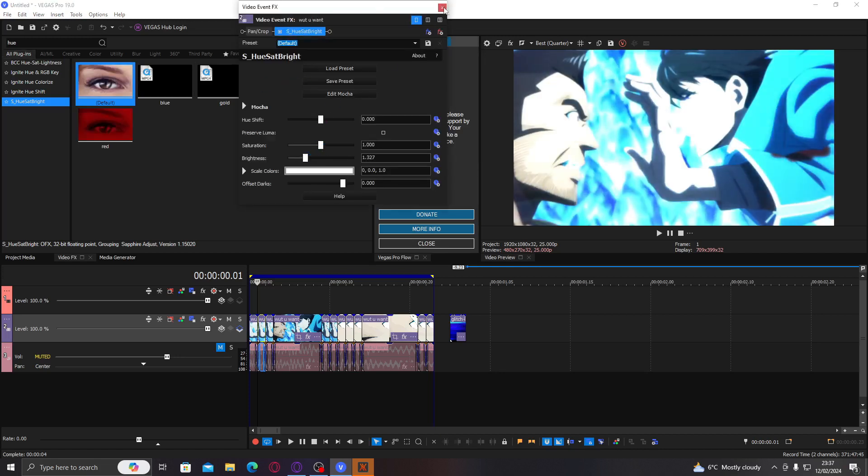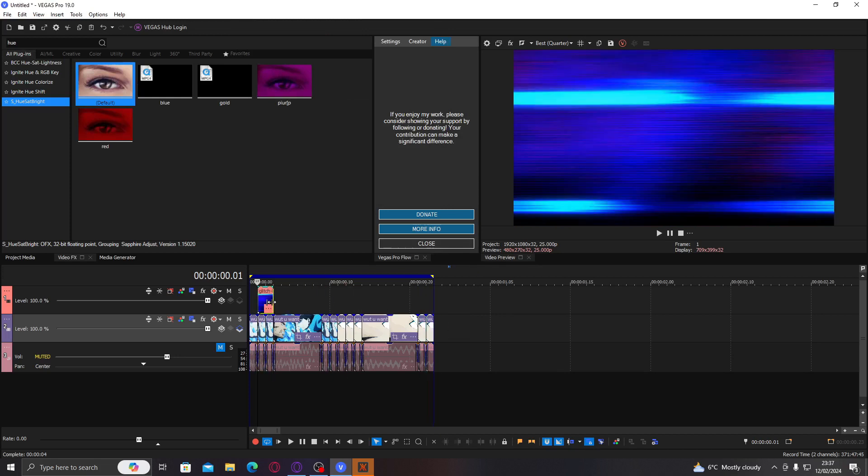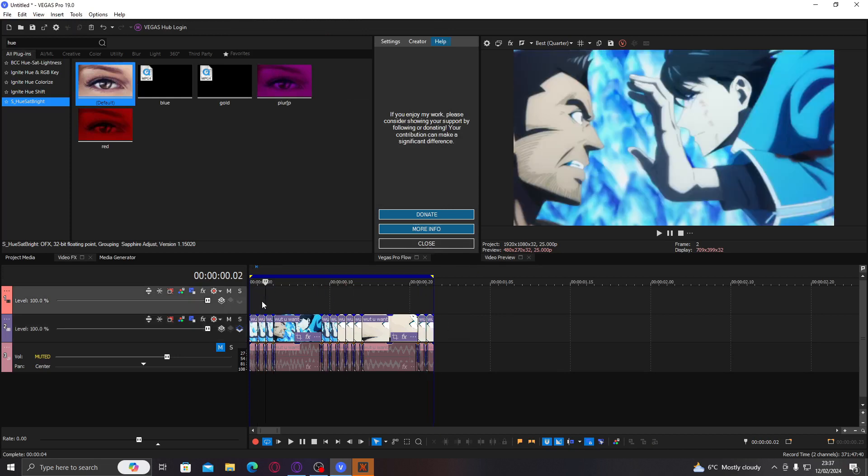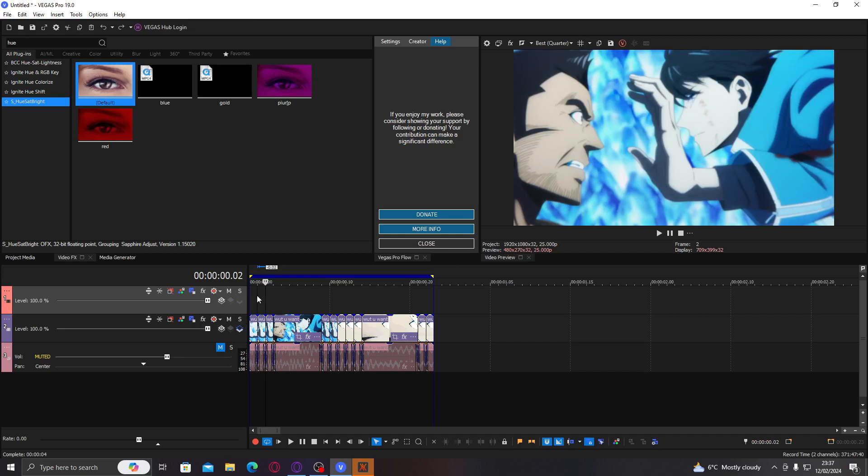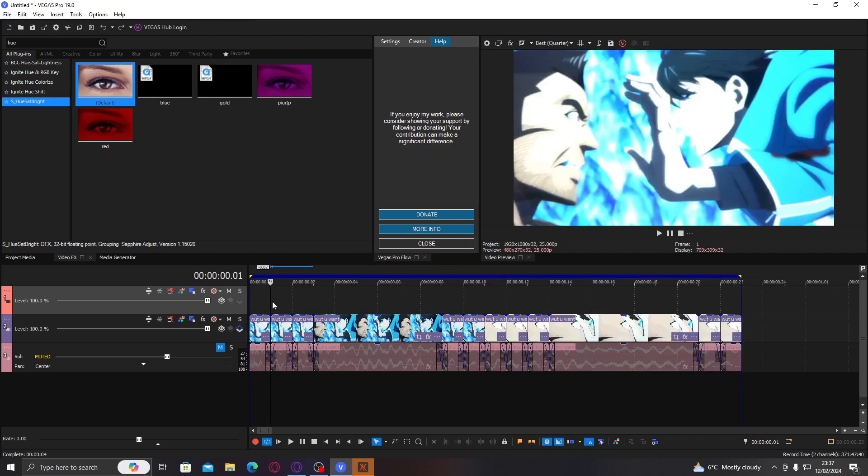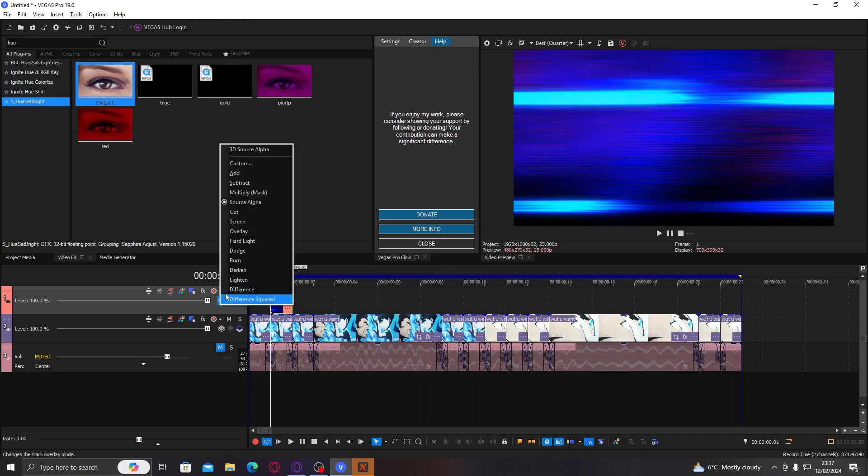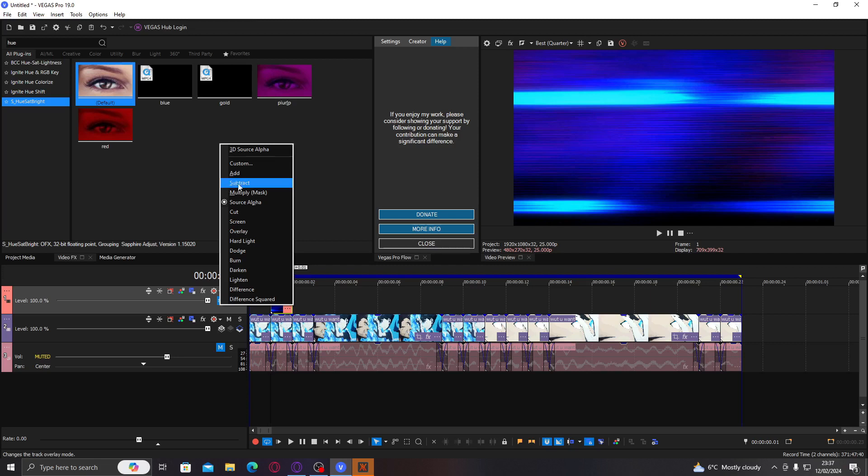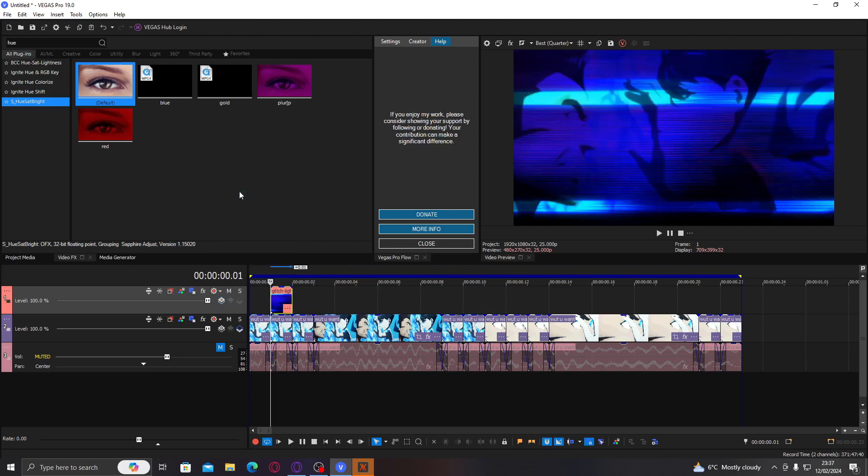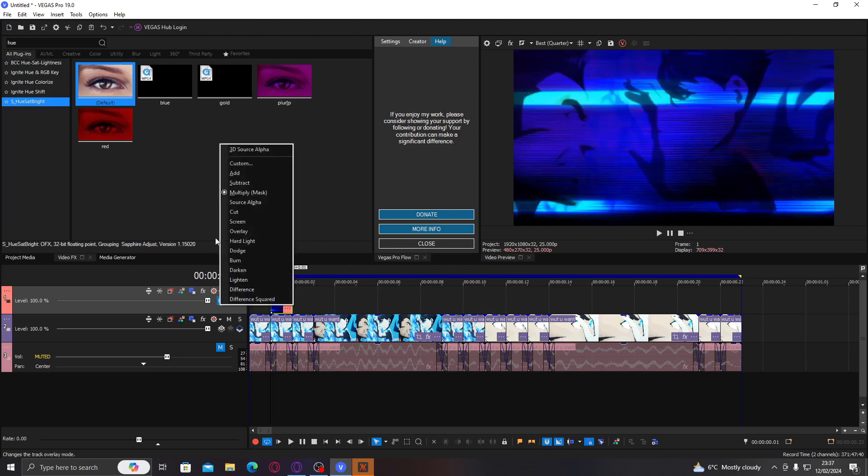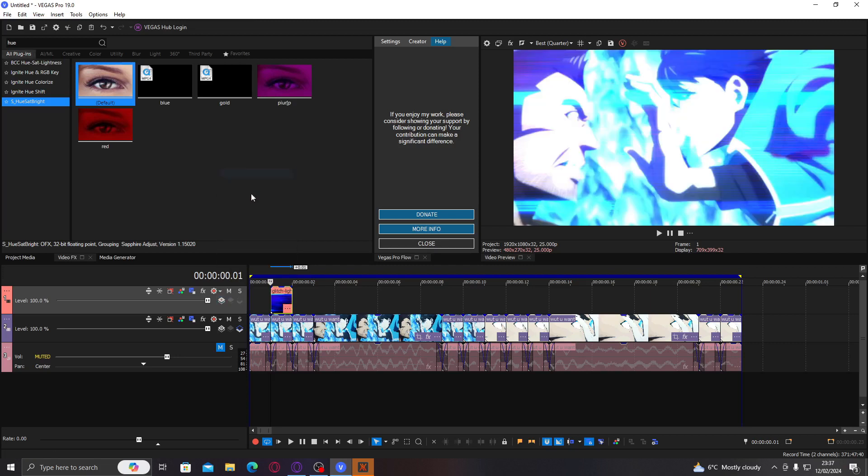And then just up the brightness. Not by a lot, now that I think about it. And then I'm going to add my glitch on top. I just made it disappear. My bad. There we go. And then put it as, not multiply, I think add.